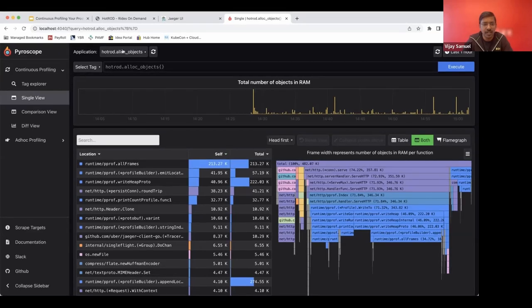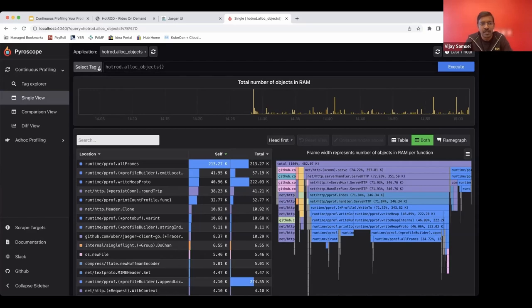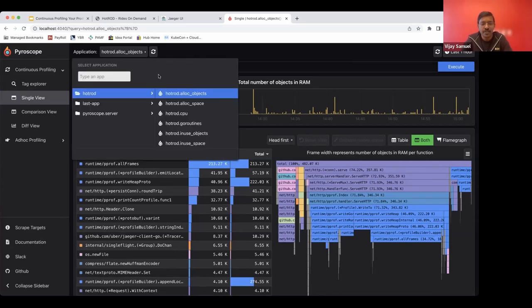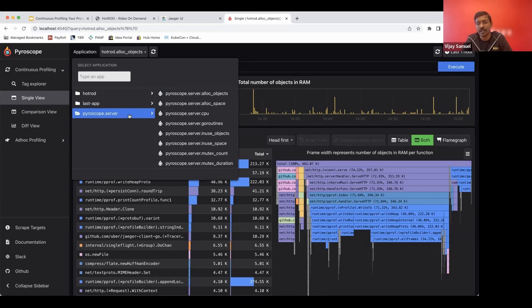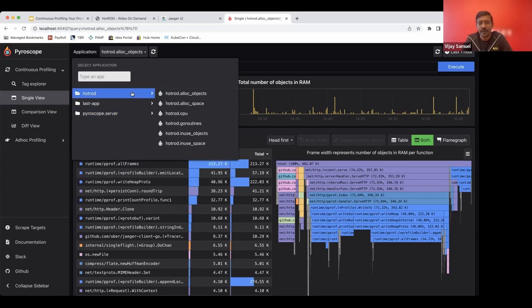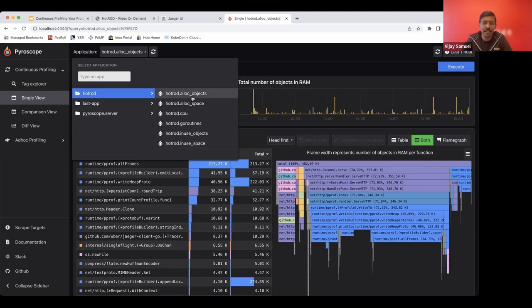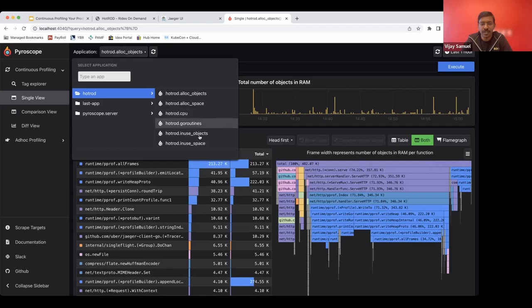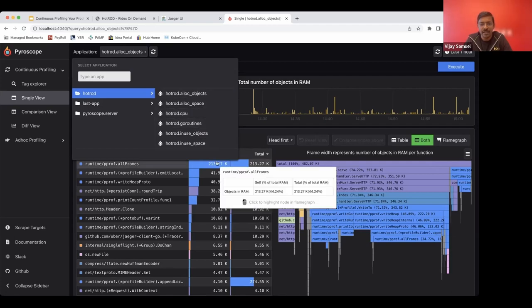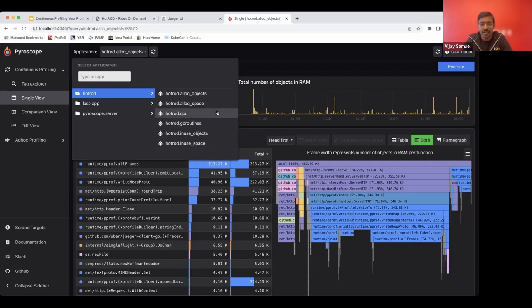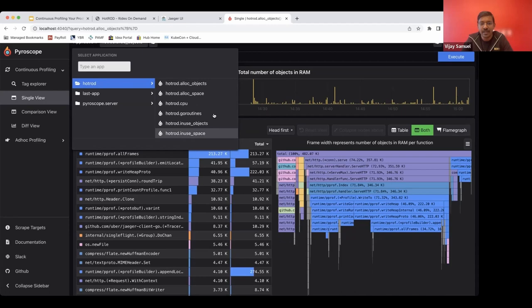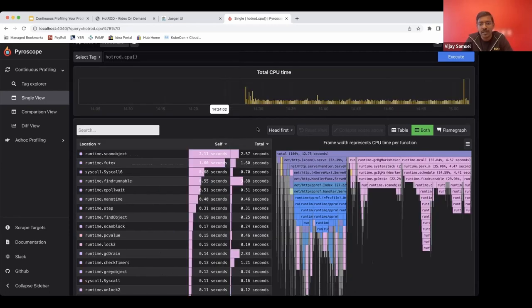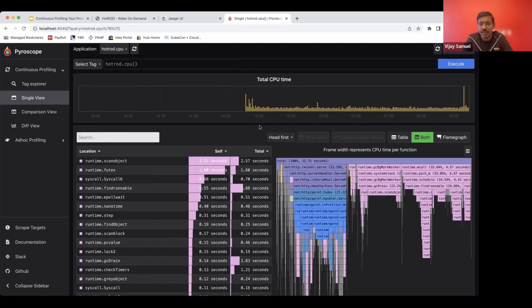So when you come into the UI, it gives you the ability to apply certain tags and also look at a bunch of applications that are there. So by default, Pyroscope is being profiled by itself. We can see the hot rod application that's there and all the profiles that are being collected for it, CPU, go routines, and then the objects that have been seen by the profile, the allocations, and the in-use objects along with the space. So you can pick one of them.